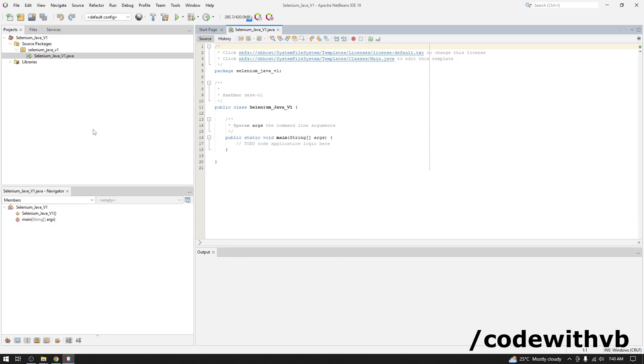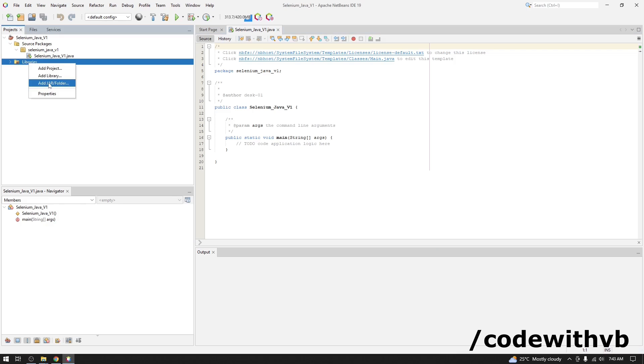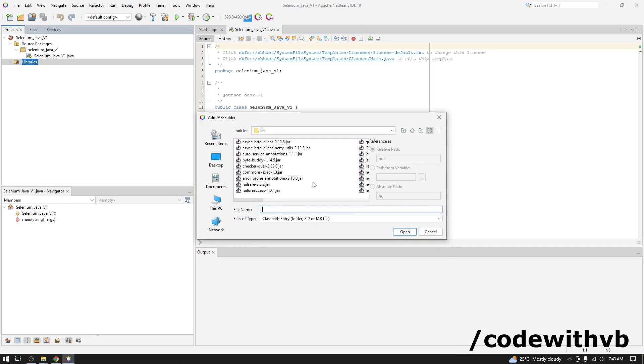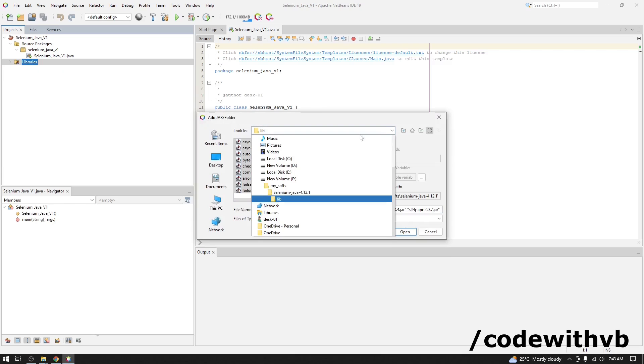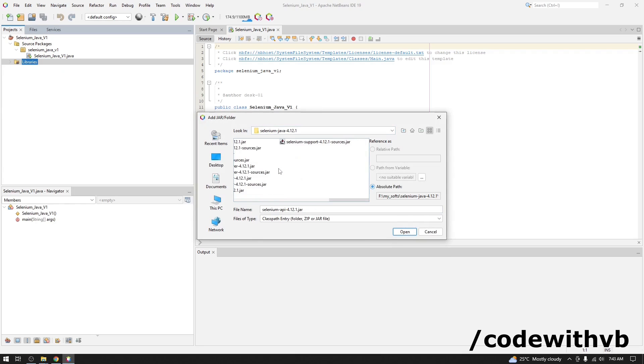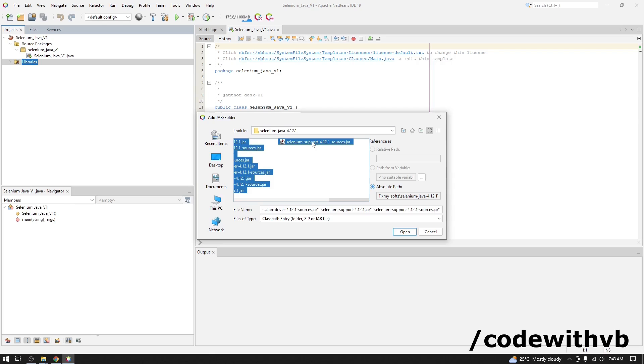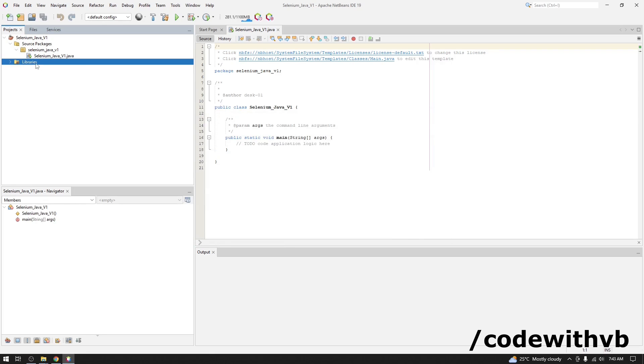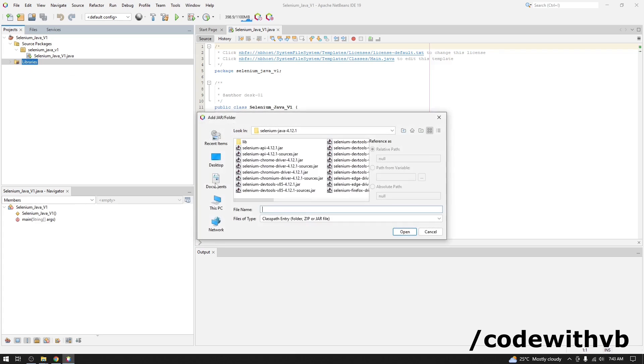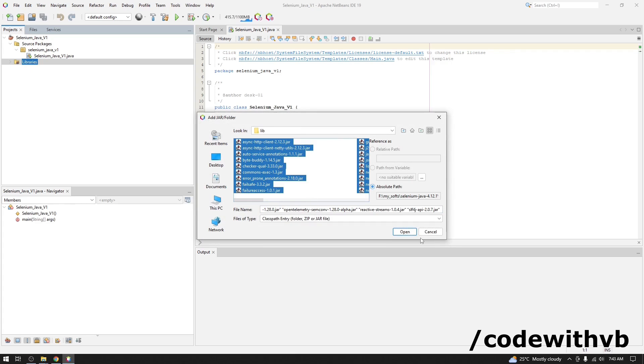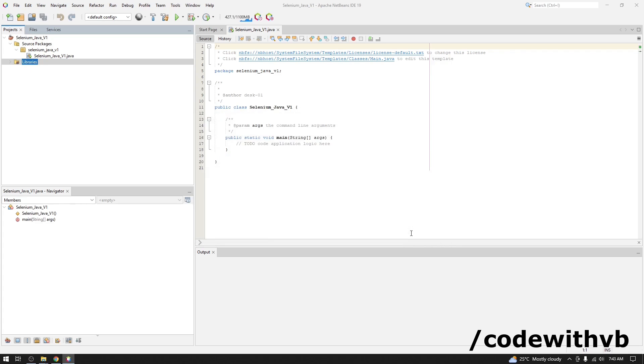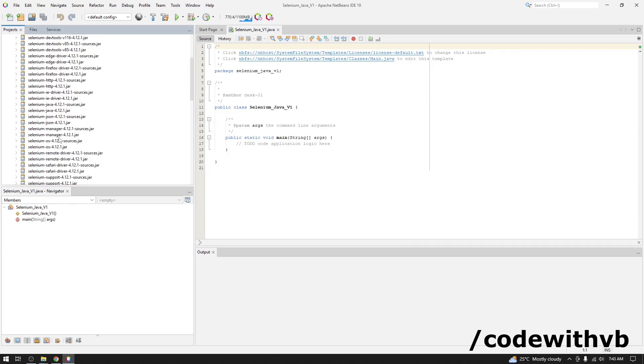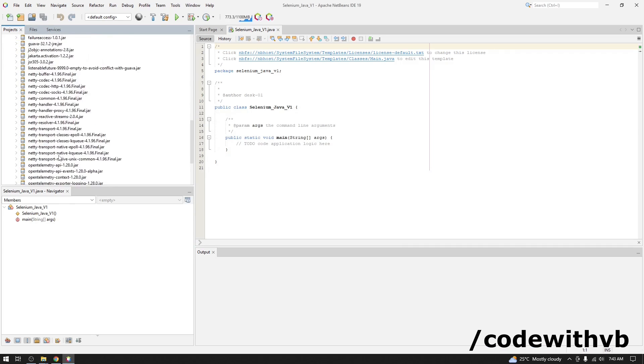Now let's add all Selenium external libraries required. Right click on Libraries. Add Java folder. Let's navigate till the path. Where we have extracted all our Selenium external libraries. Now let's add library folder jar files. We have all our required libraries here.